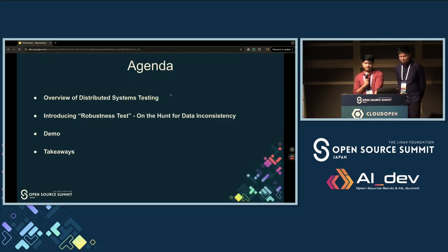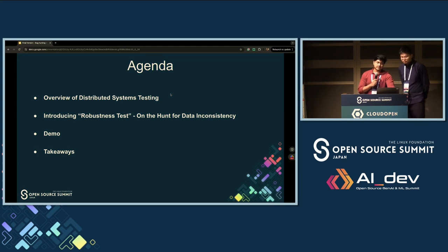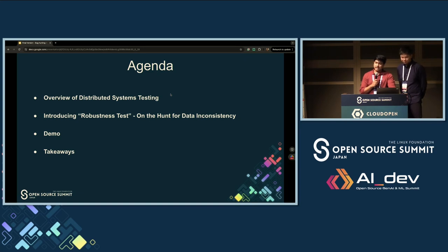In this session, we are going to cover the overview of distributed system testing, introducing robustness tests, the hunt for data inconsistency, the demo, and the key takeaways.